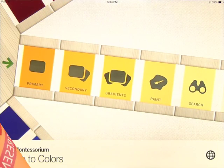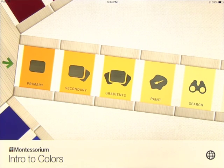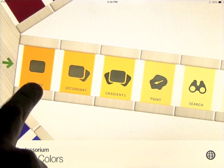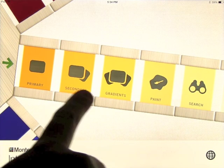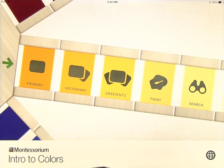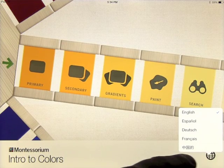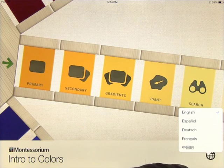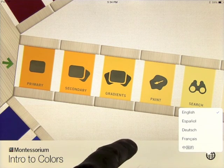We're going to take a look at an app called Intro to Colors by Montessorium. When you come onto the home screen you've got a selection of five different things: Primary, Colors, Secondary, Gradients, Paint, and Search. And on the bottom there's a globe that you can click on to select five different languages.